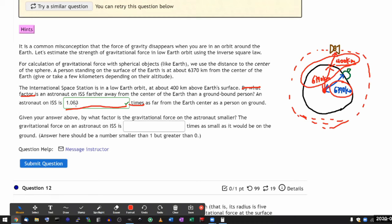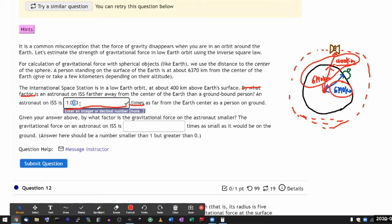So 1.063. Great. That's the correct answer. That's how much farther the astronaut is than the person on the ground. And I hope you realize that this is not that big of a difference. It's like a six percent difference than what's on earth.